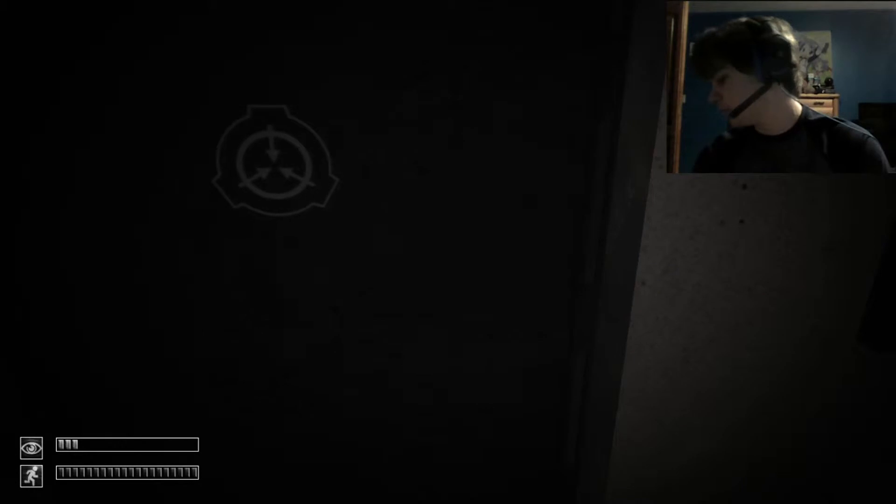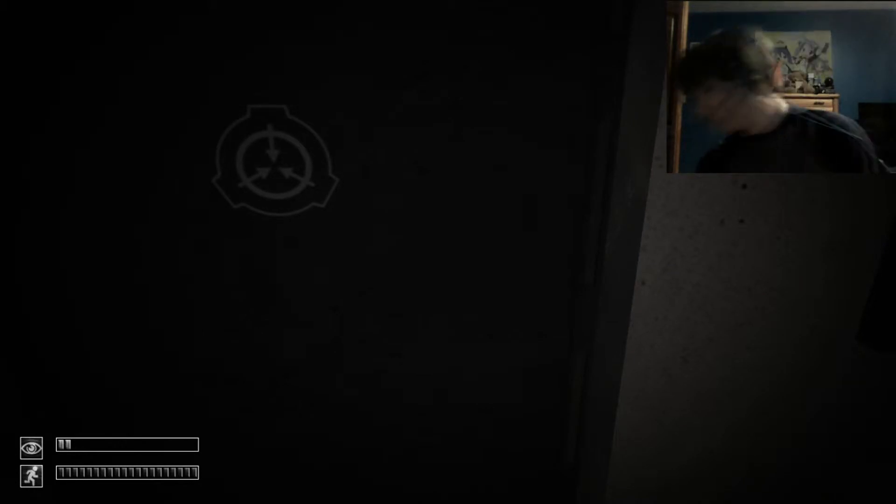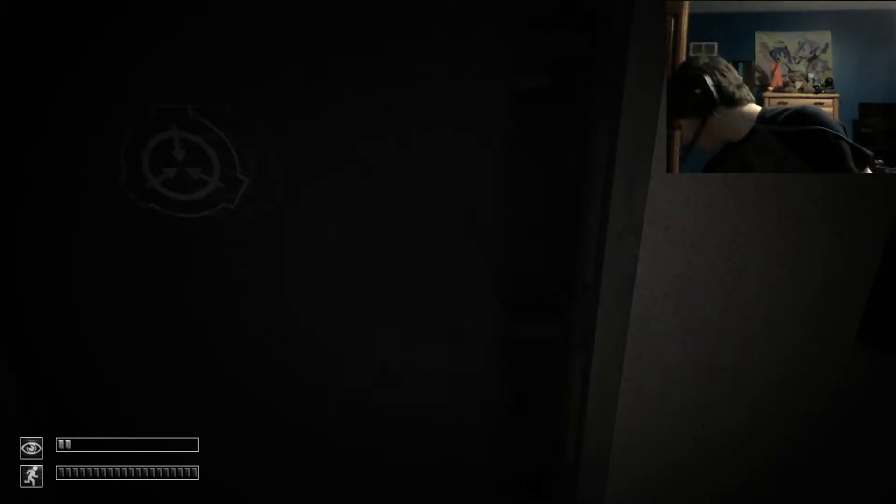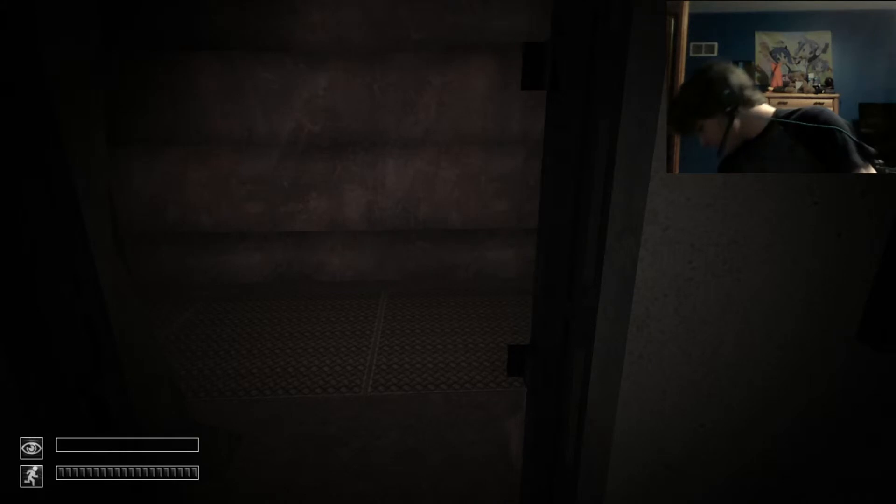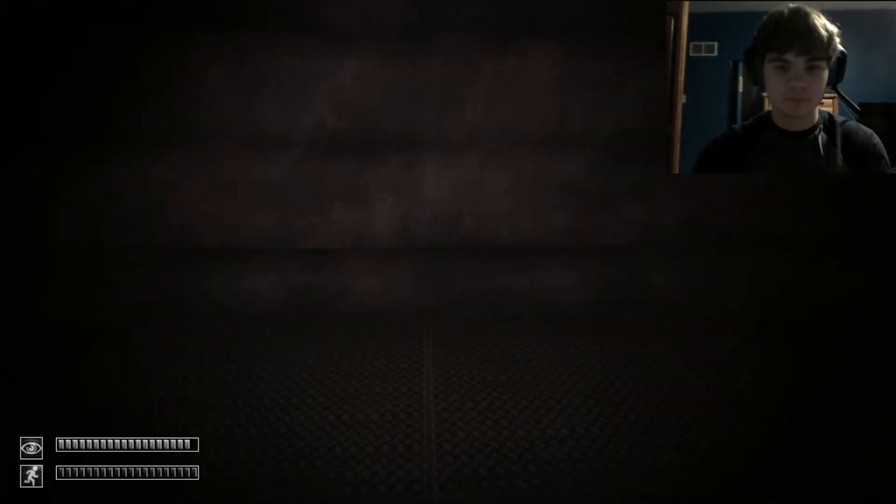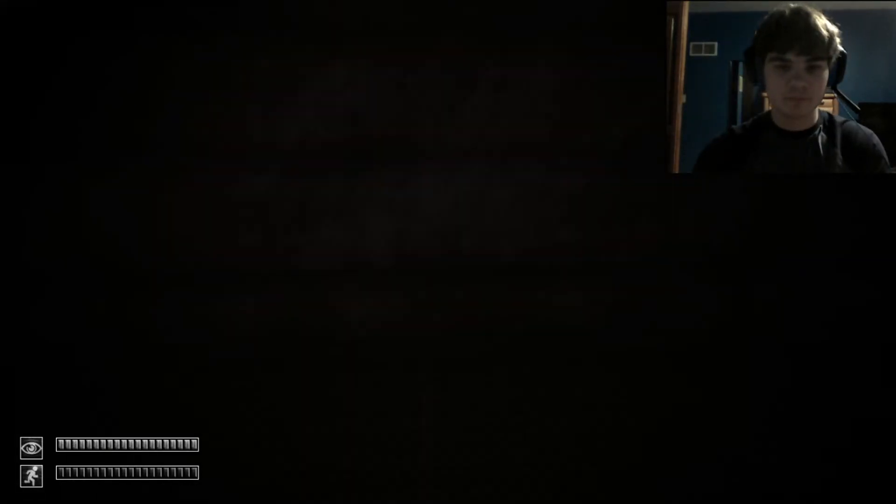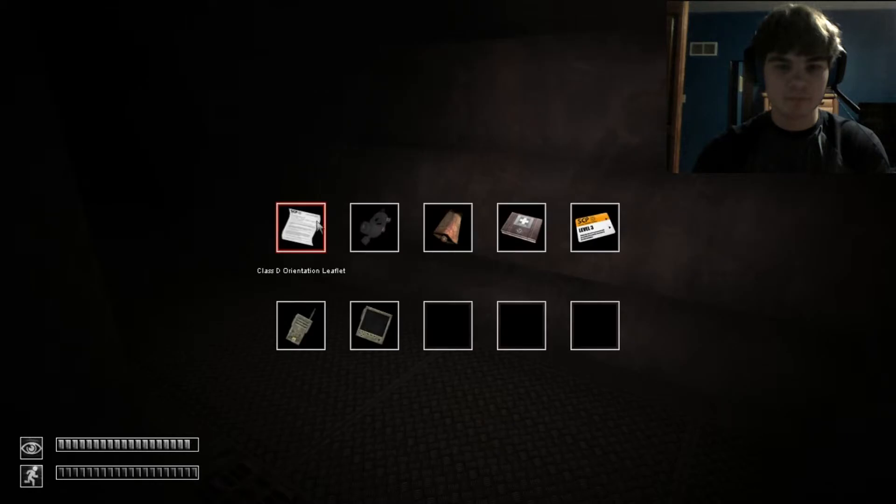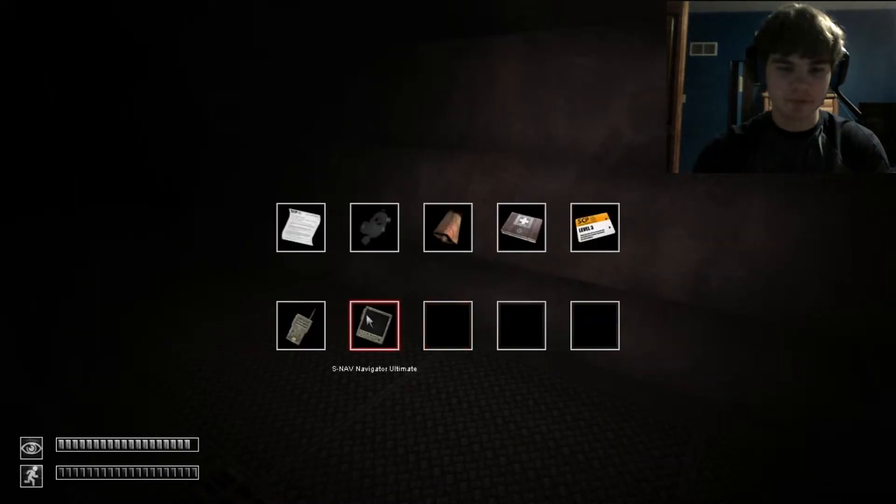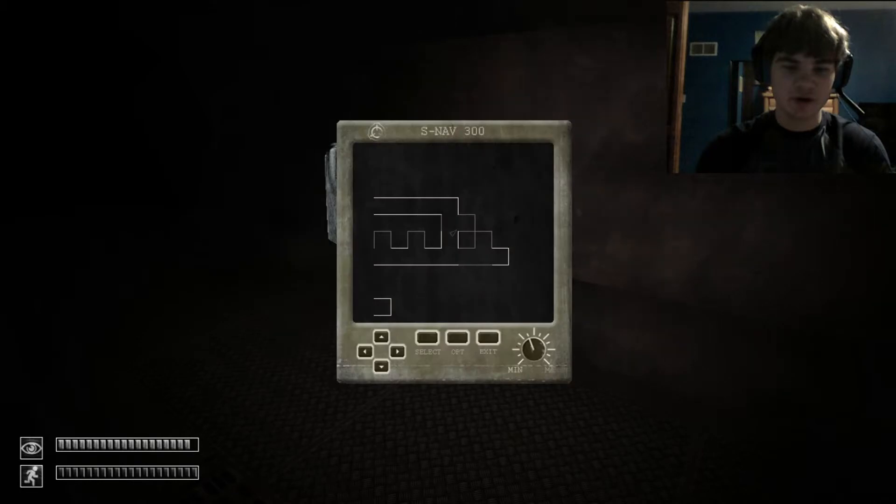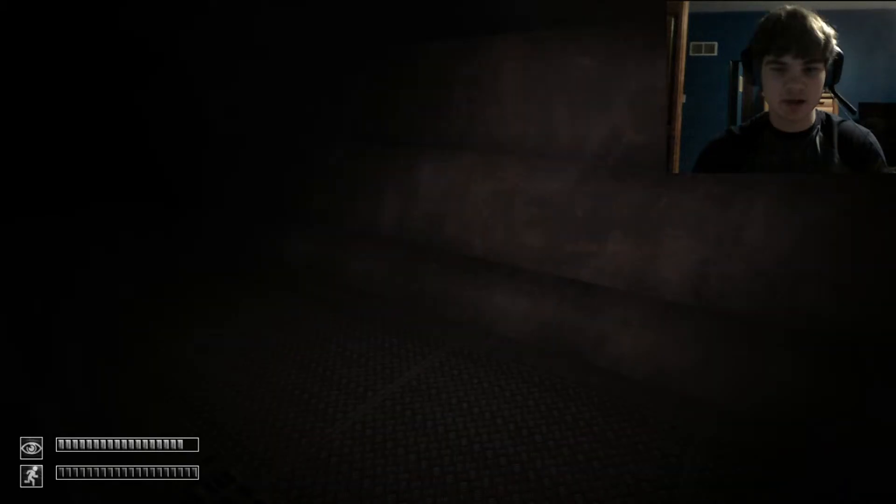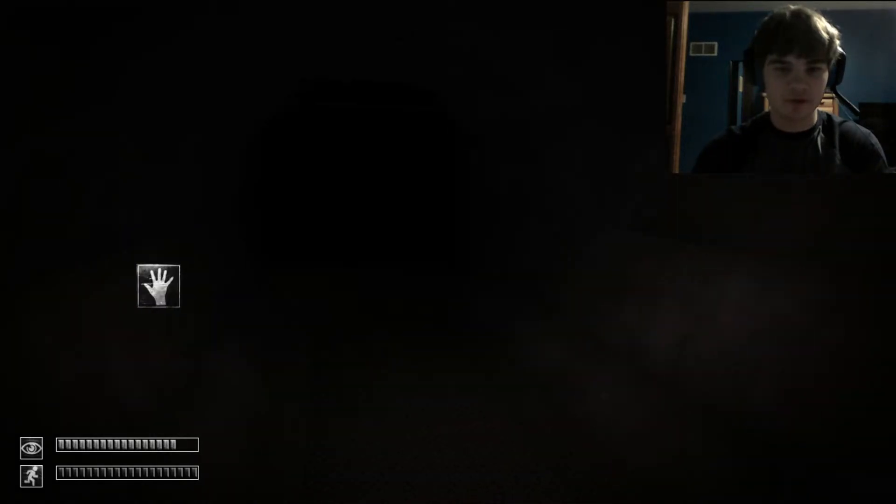I swear. It was right here. Okay, is 173 around? Take out the navigator. Thank you. Okay. 173 isn't down here yet.